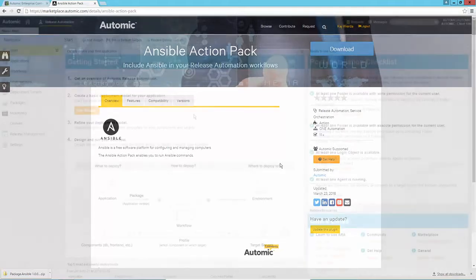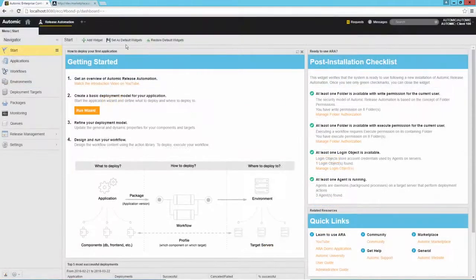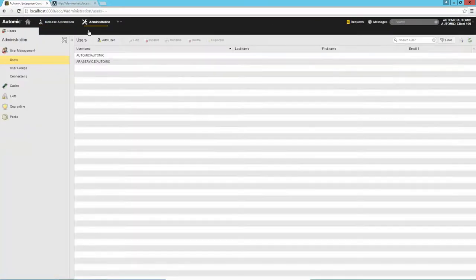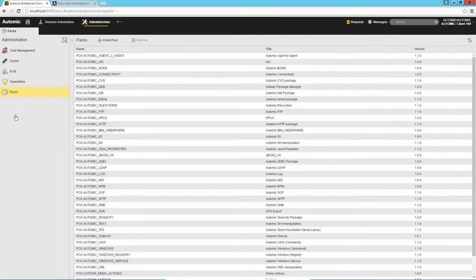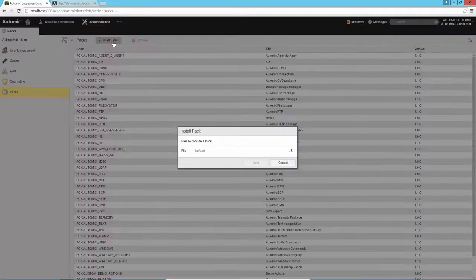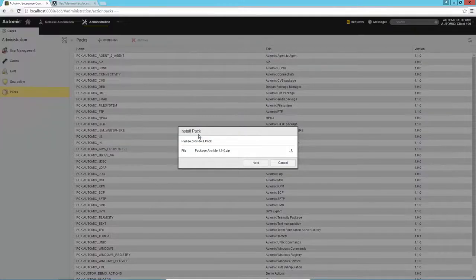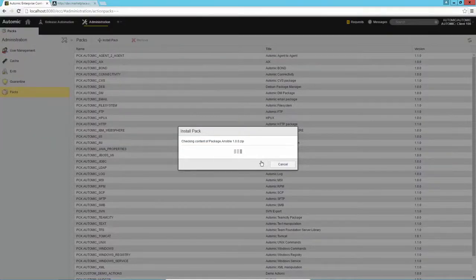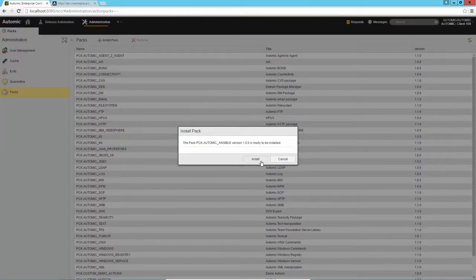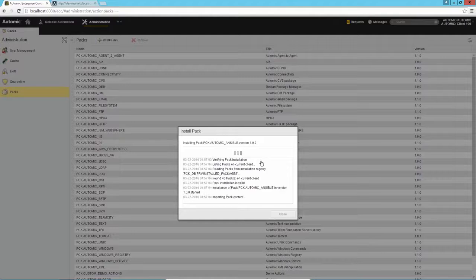Switch to Atomic Release Automation and open the plugin manager in the administration menu. Click Install Pack and select the action pack that was downloaded. The action pack will now be installed.